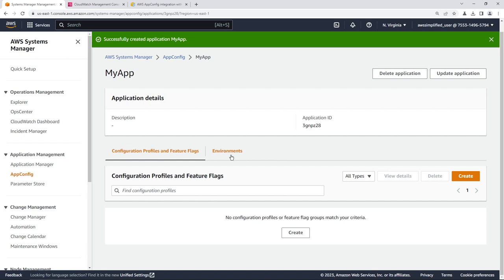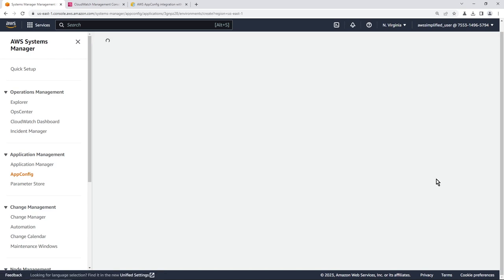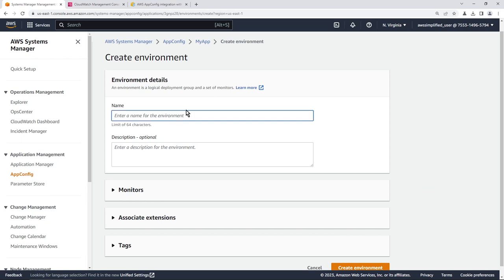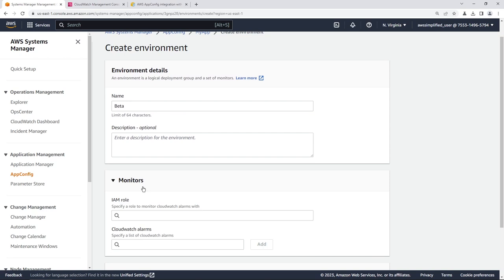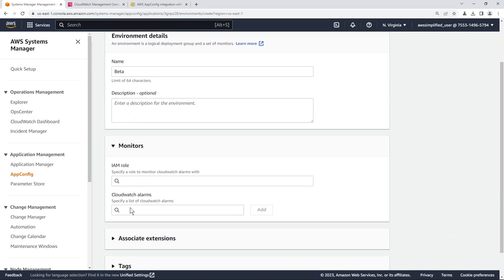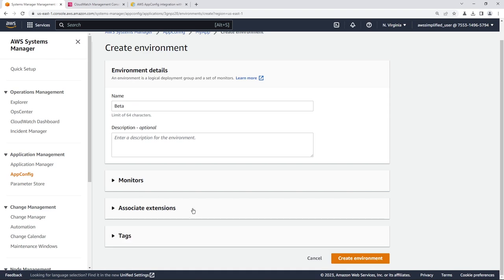Next, create an environment — a logical deployment group for your configuration profiles. Click on 'Environments' and create a new one. Name it 'beta' or whatever suits your setup. Monitors can be associated with your environment, requiring an IAM role and a CloudWatch alarm; these are used during deployment to trigger automatic rollbacks when an alarm fires. We'll skip this for now and come back to add a rollback alarm monitor later.